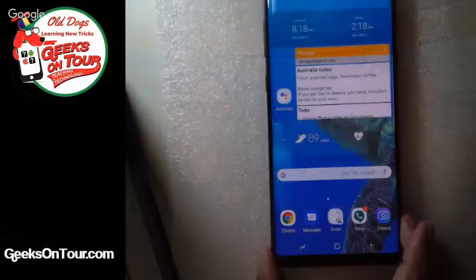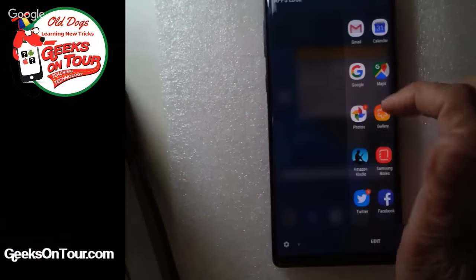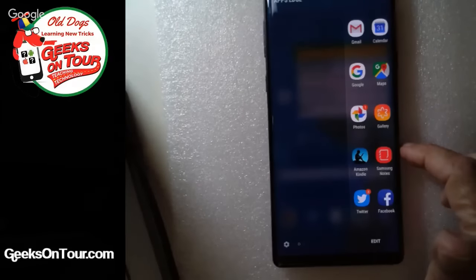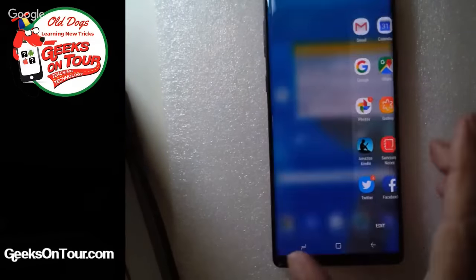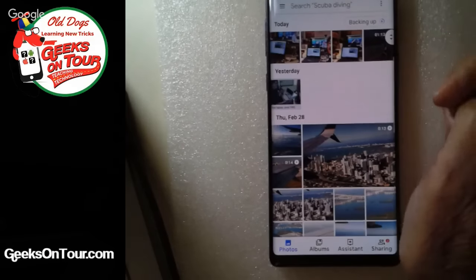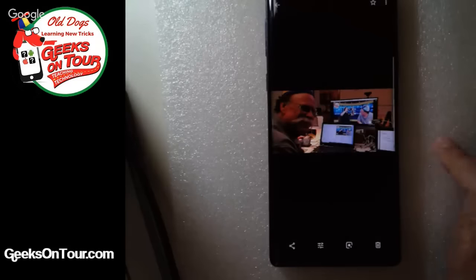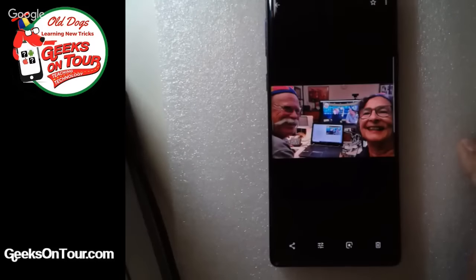I now have three photos I just took with my phone, and I'm going to open up Google Photos — the multicolor pinwheel — and I can see those photos I just took.